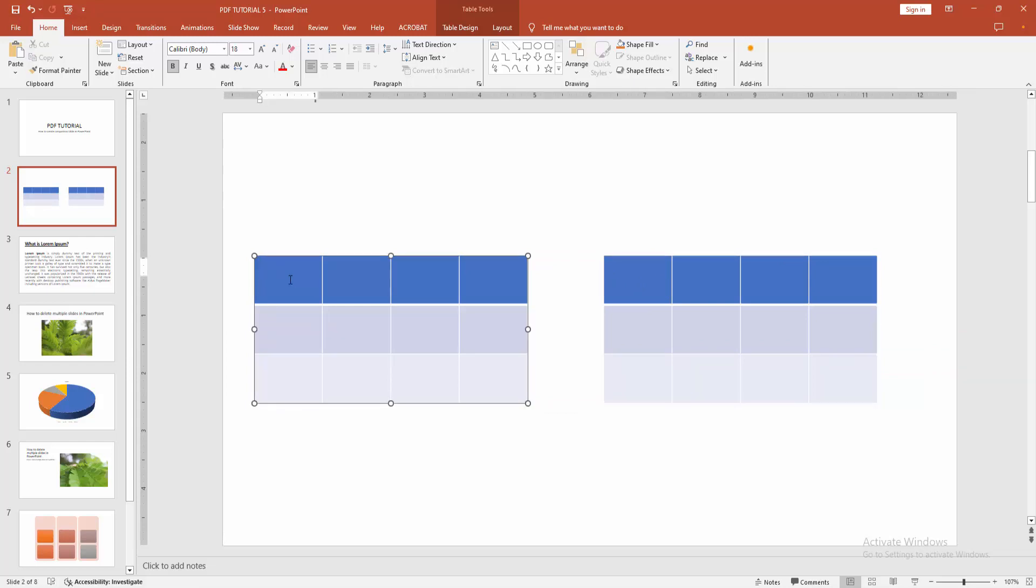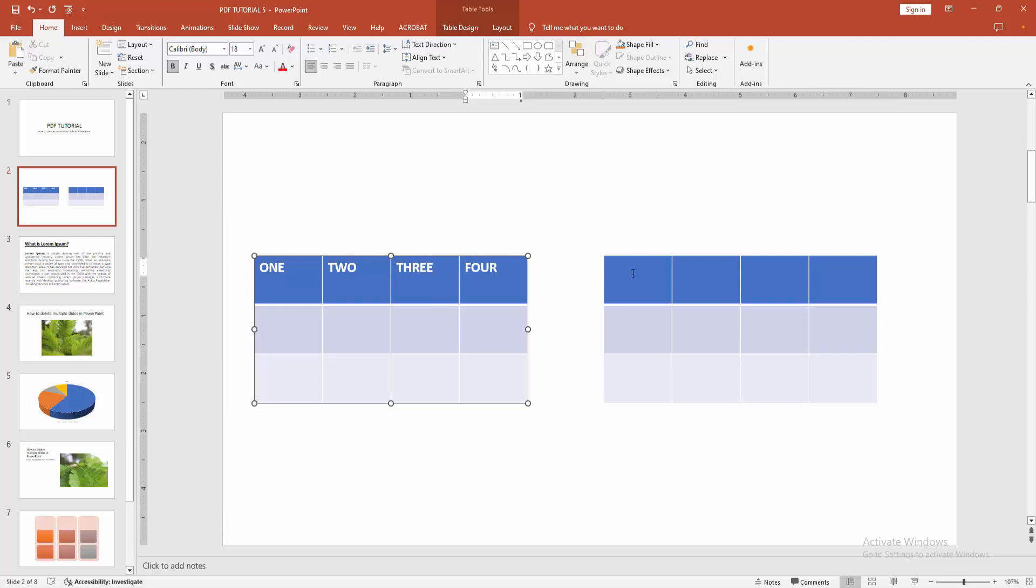You can write anything in these tables. I'll write some text in the first table, then go to the second table and write anything you want.